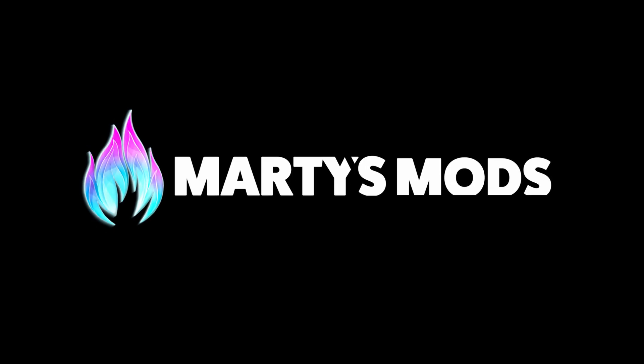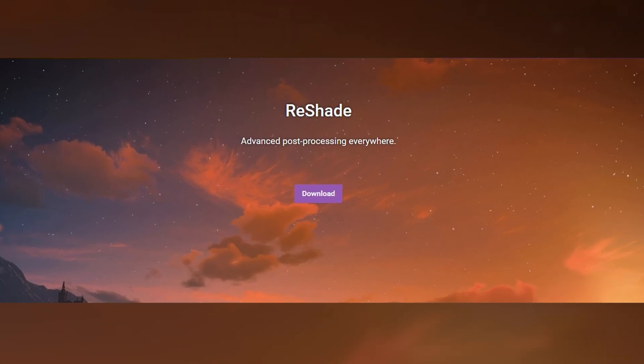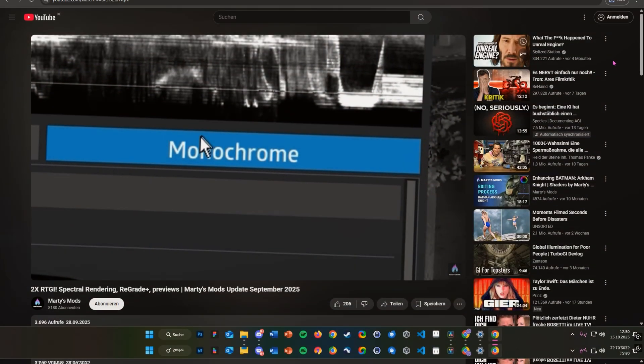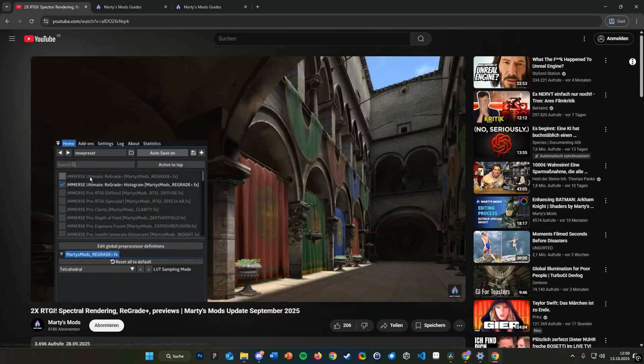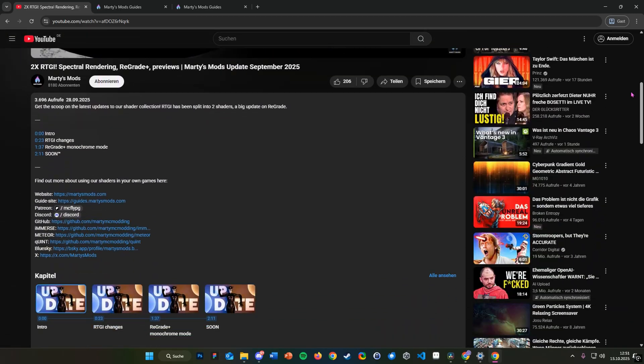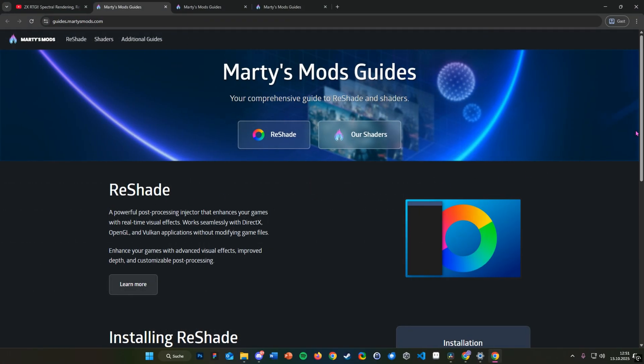Welcome to another Marty's Mods tutorial. Today I'm going to show you how to install ReShade. If you prefer a written version of this tutorial, check the description for links to our guide site.